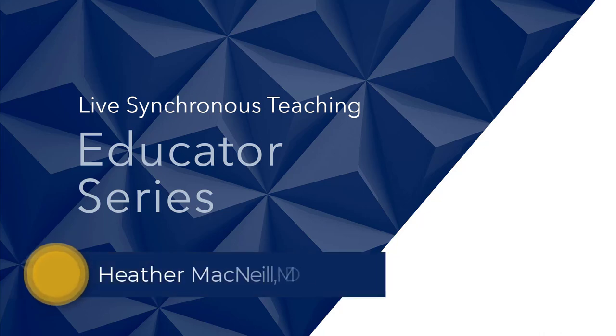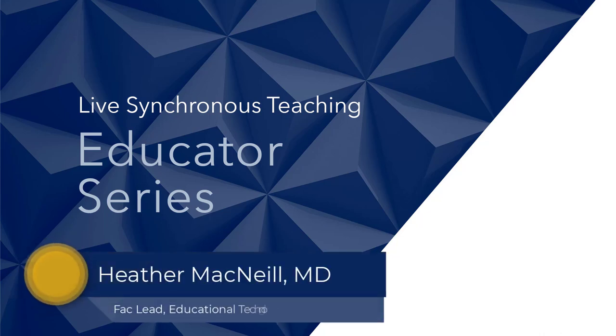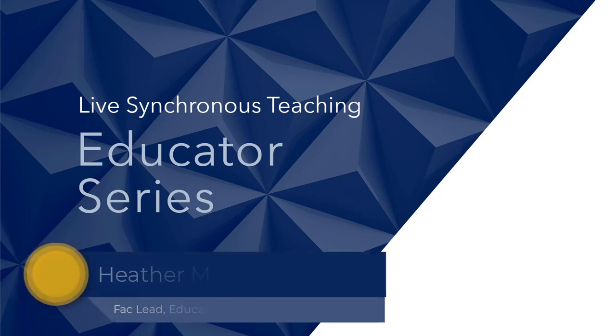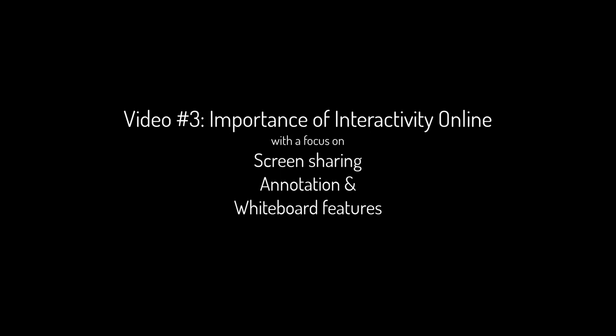Welcome to the fourth video on teaching in a synchronous environment. In the last video, we covered the following.